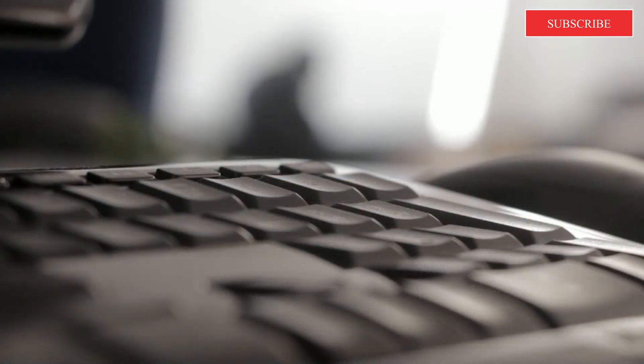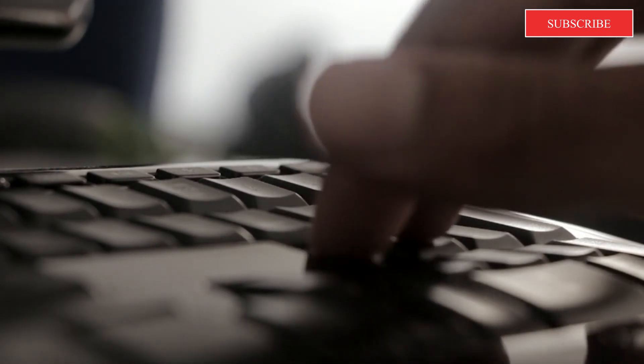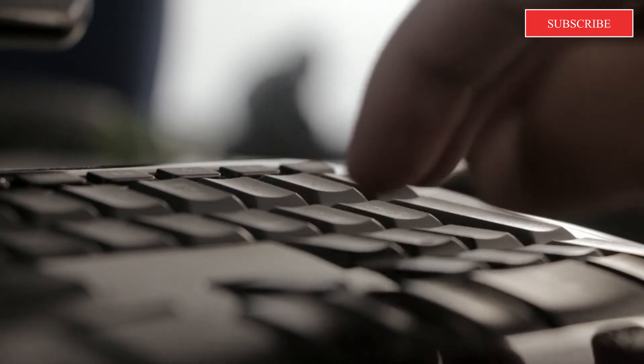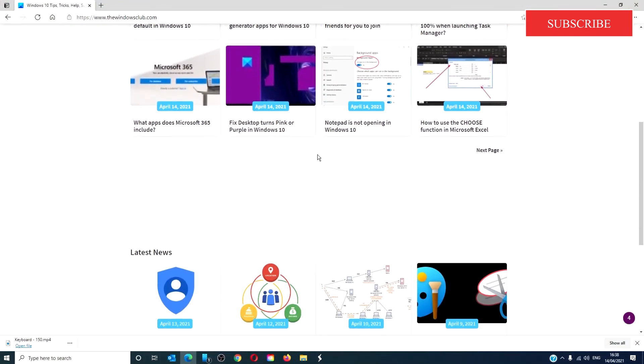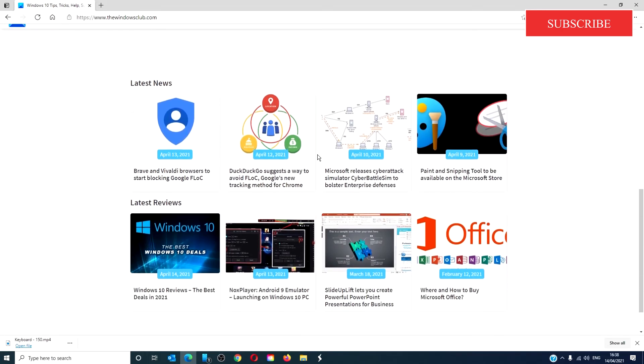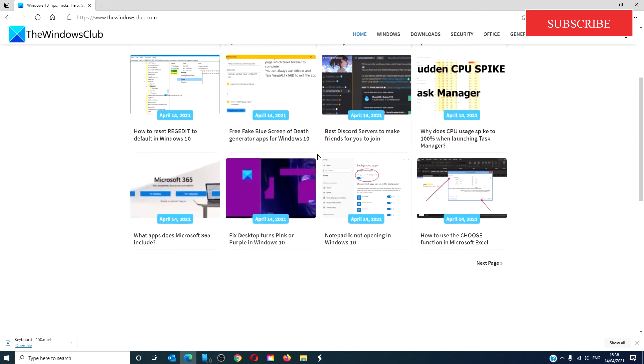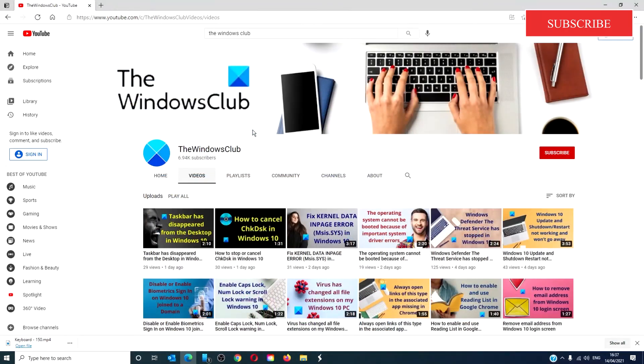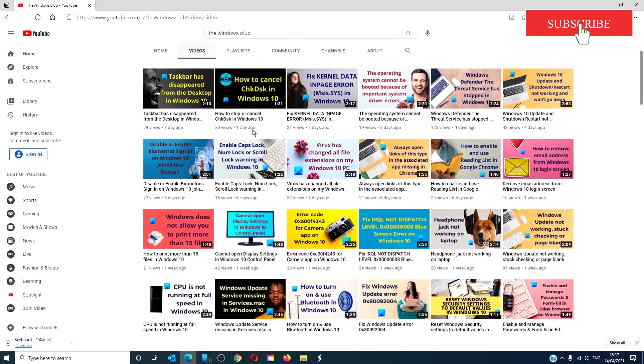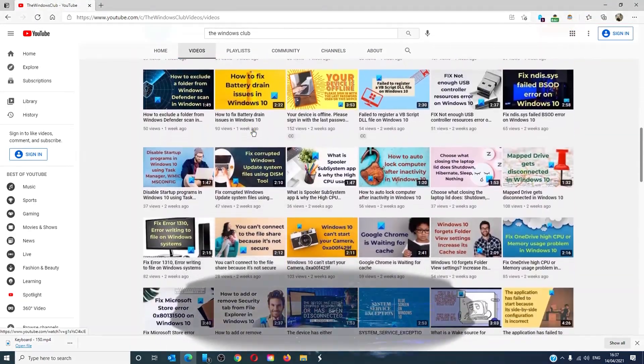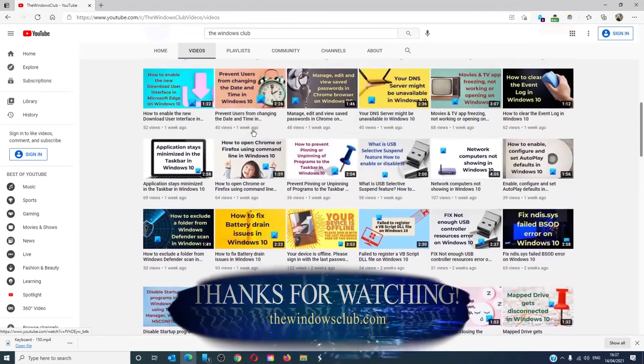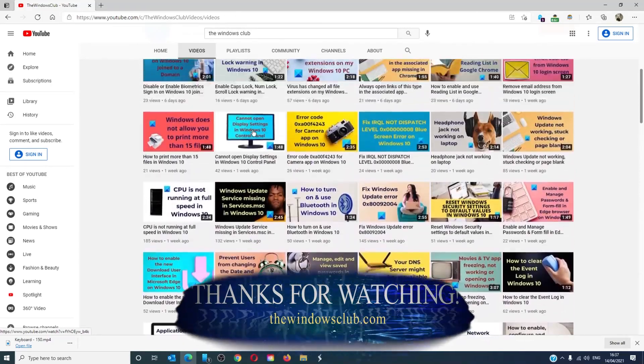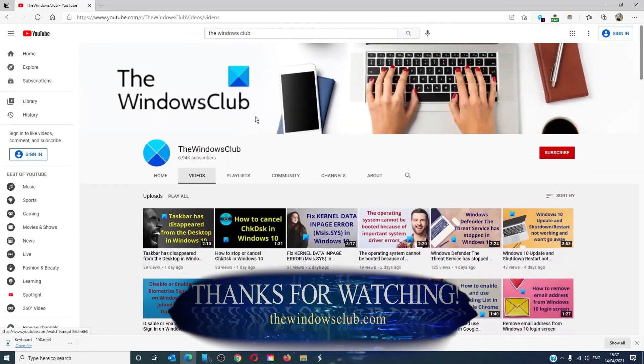For more helpful tips to maximize your Windows experience, go to our website thewindowsclub.com. Give this video a thumbs up and do not forget to subscribe to our channel. We are always adding new content aimed at making you the master of your digital house. Thanks for watching and have a great day.